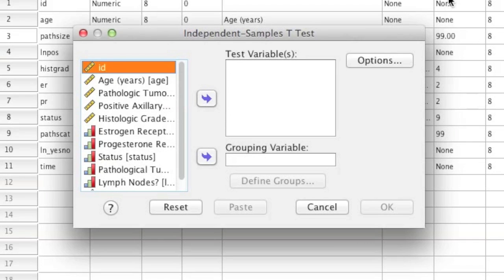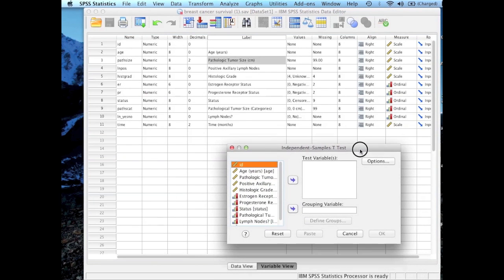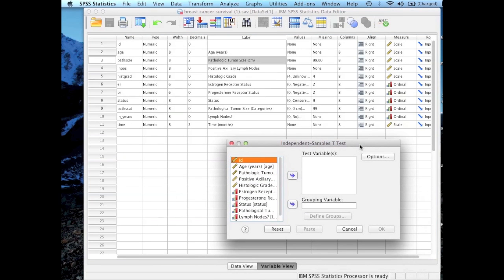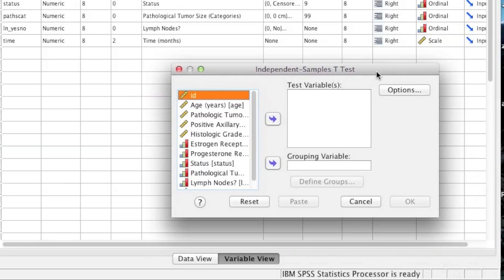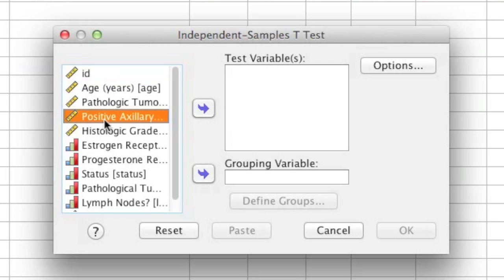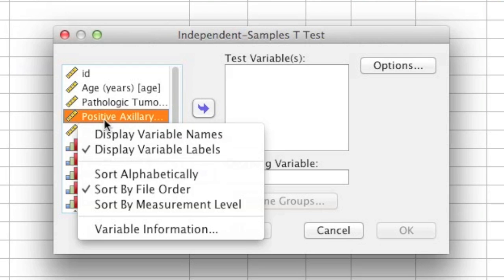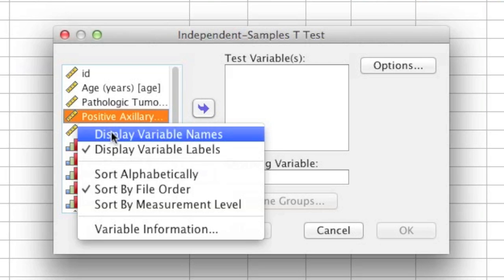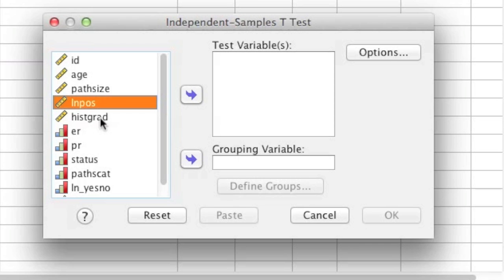I decided to move that screen down a little bit because I forgot what the values were for my grouping variable, which is extremely important if you want to run this analysis correctly. So the first thing you'll notice is that all the variables in your data file are on the left-hand box. What I'm going to do is show you how to change it from variable labels to variable names because it's a whole lot easier. So all you do is click on a variable, doesn't matter which one, right-click — if you're on a Mac it's control-click — and then select Variable Names. What you'll notice now is that it's showing only the variable names and not the variable labels.